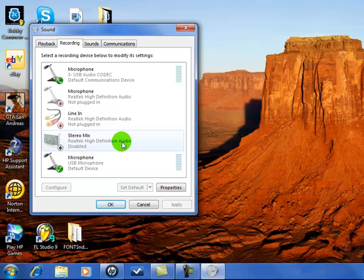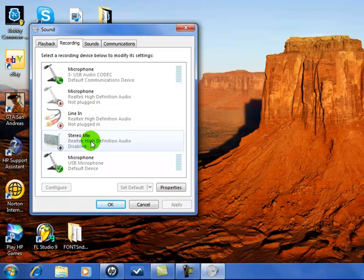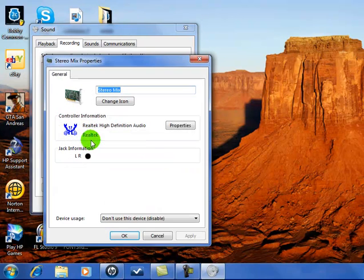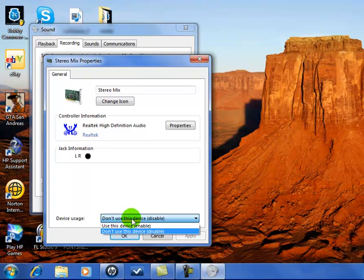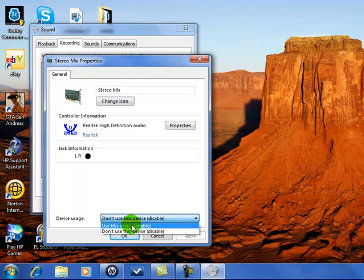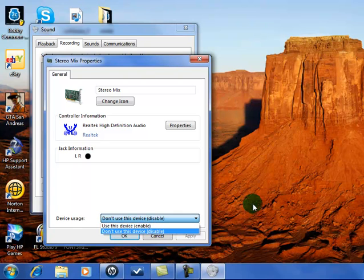And then, stereo mix is going to pop up. So now, all you have to do is just double-click the stereo mix, and then here it'll say don't use this device, use this device. All you have to do is press use or enable, and it's going to work.